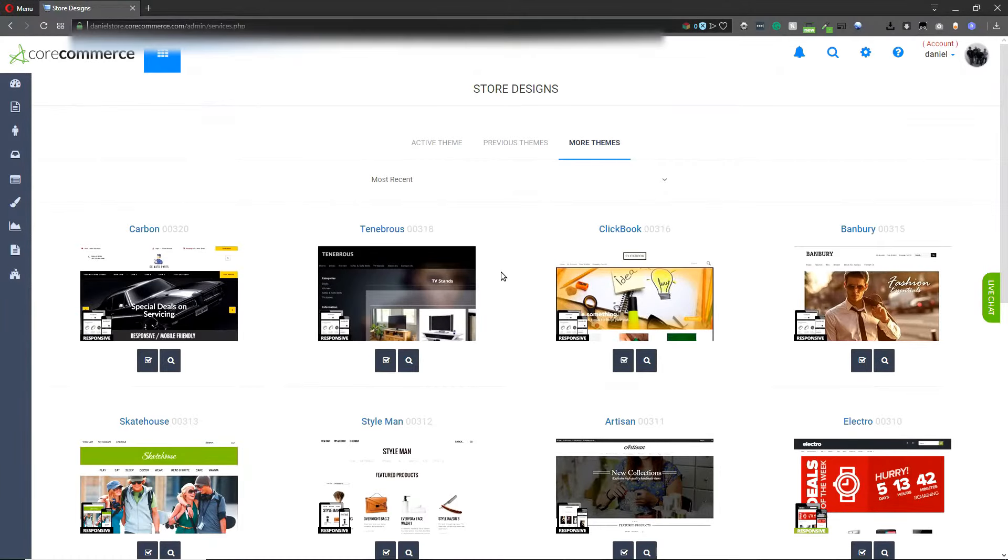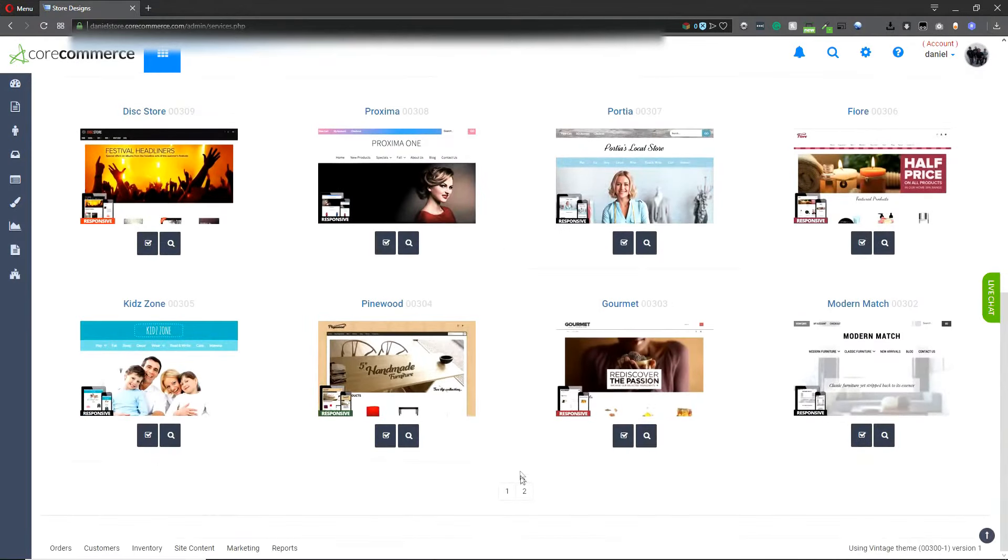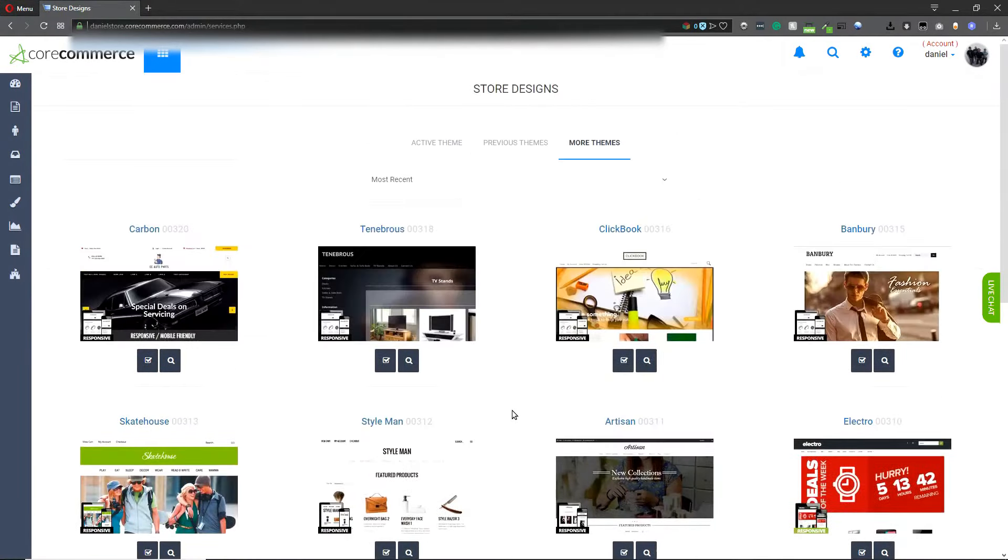Here you will see a listing of the current mobile responsive themes. At the bottom of the page there is a page 2 for additional templates you can choose from.